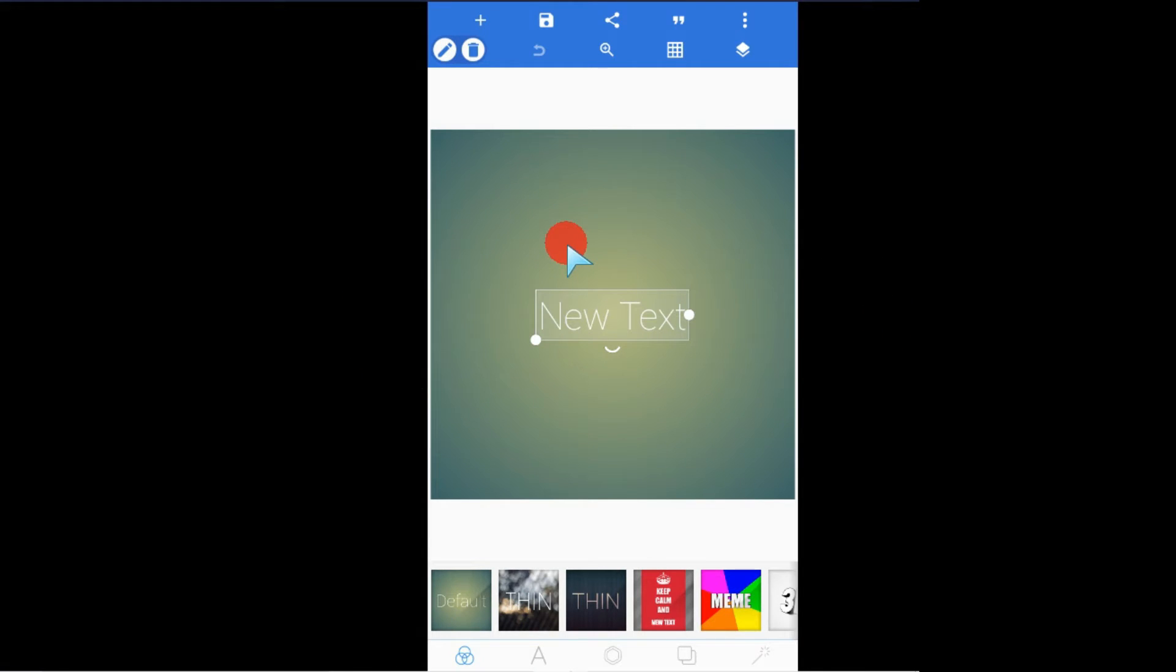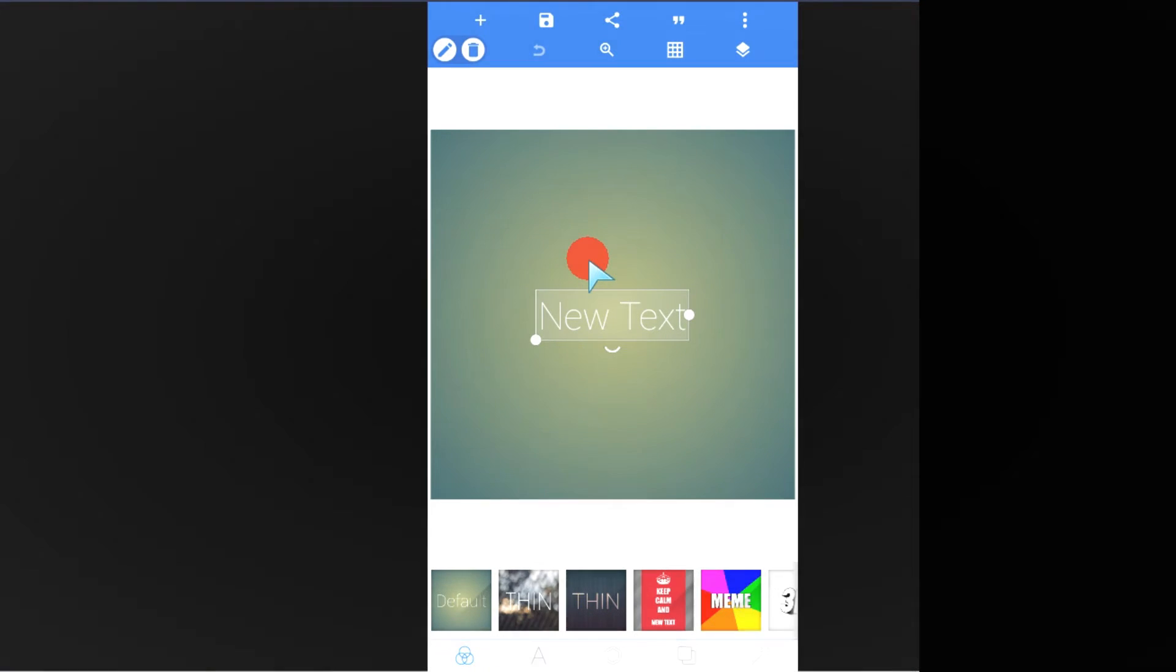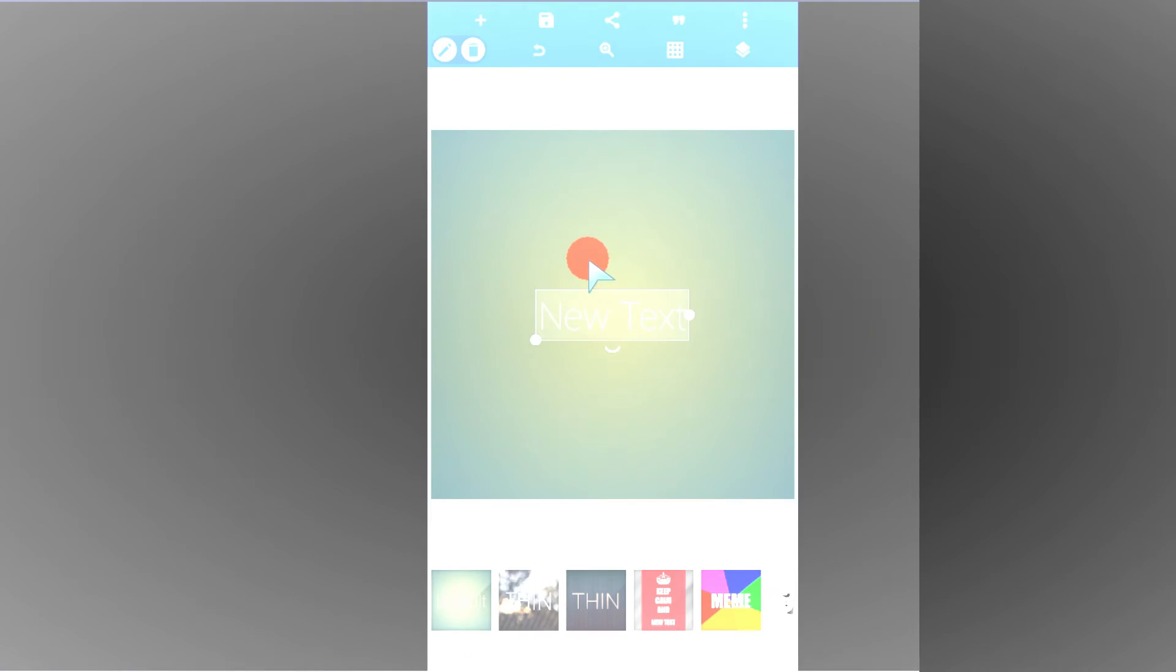Subscribe to my channel and give a thumbs up to this video to help push this video to other designers like you. If you are a returning subscriber, I welcome you all to this new tutorial. Without much time wasting, let's get started.